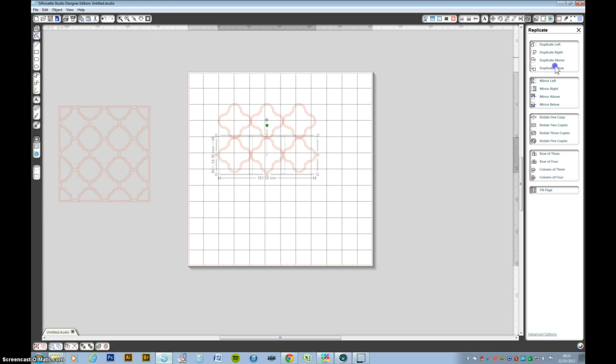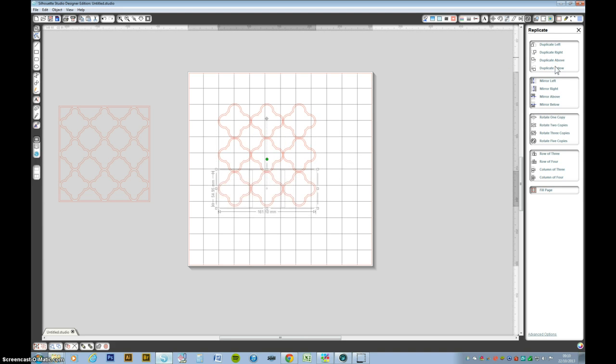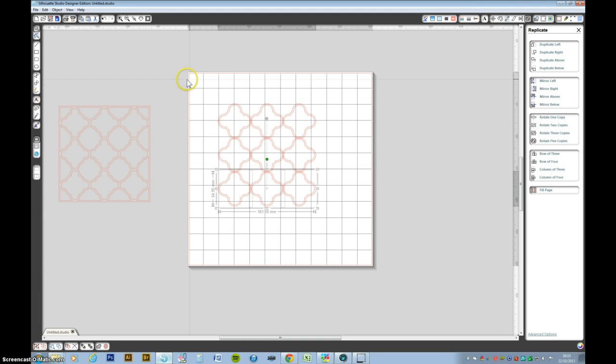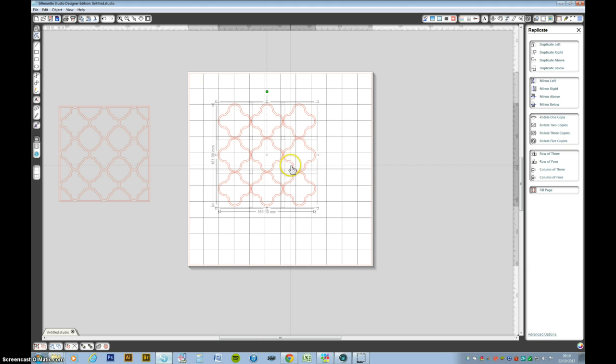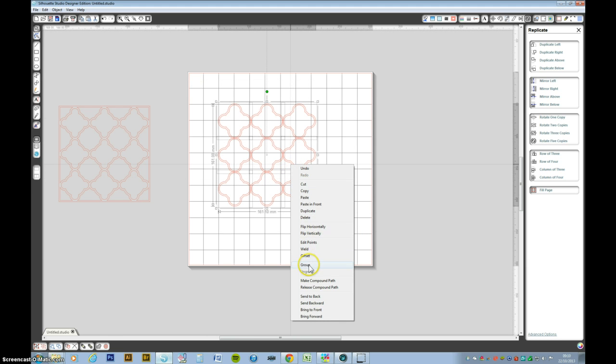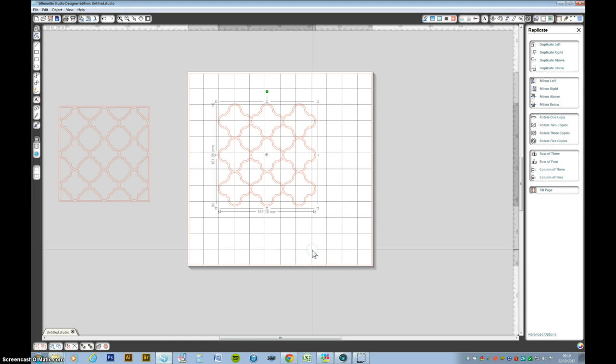Again duplicate below and again move the up arrow key until the overlap matches the other overlaps. Now select the whole lot, right click and weld.